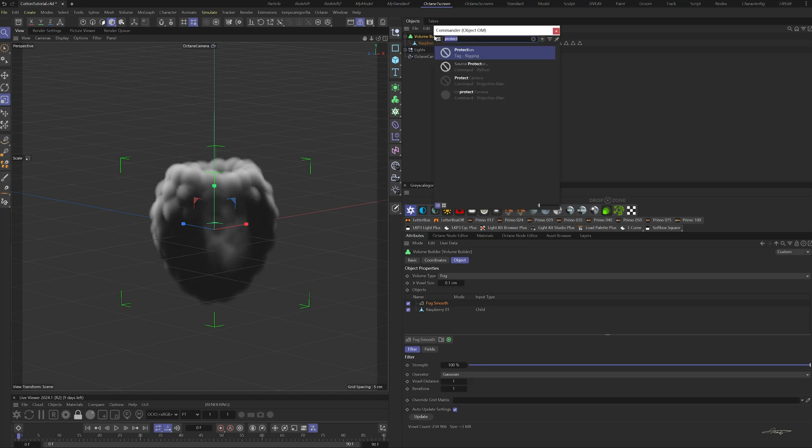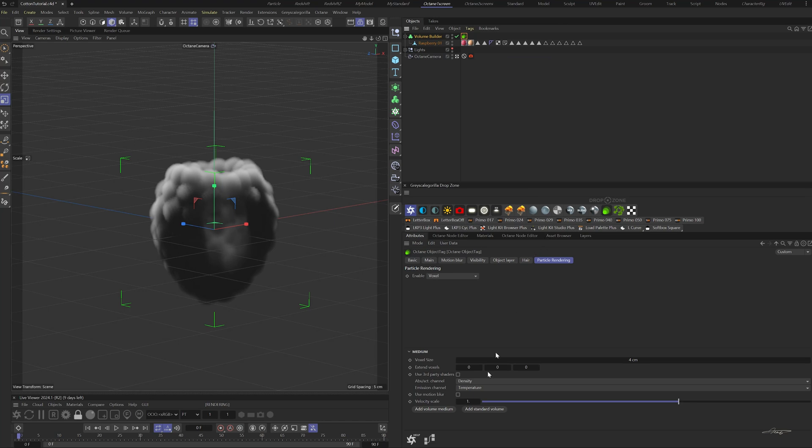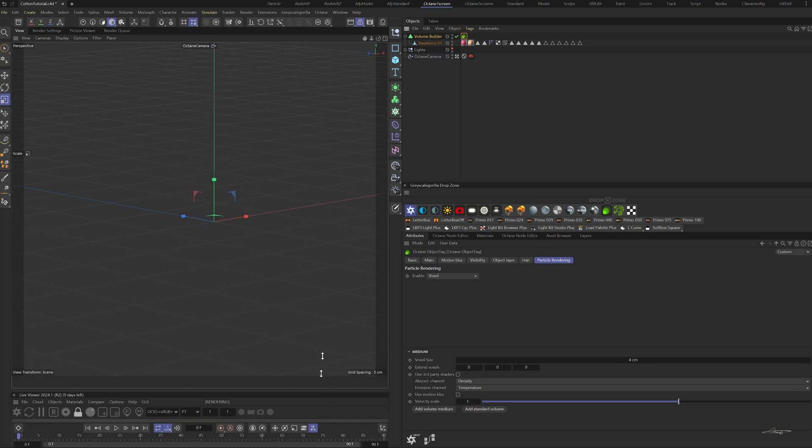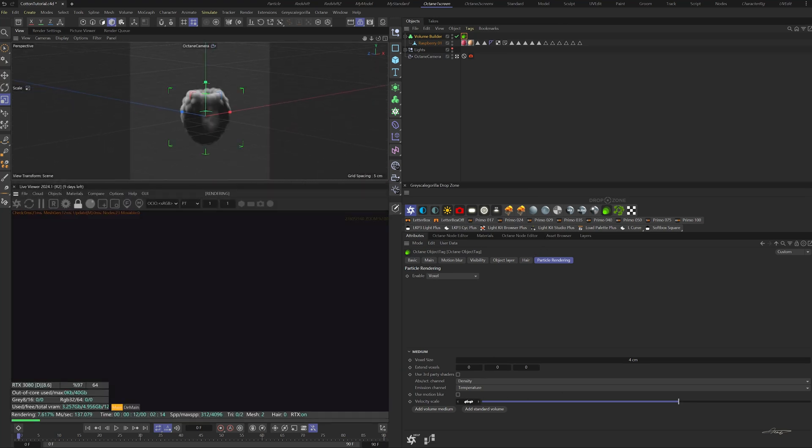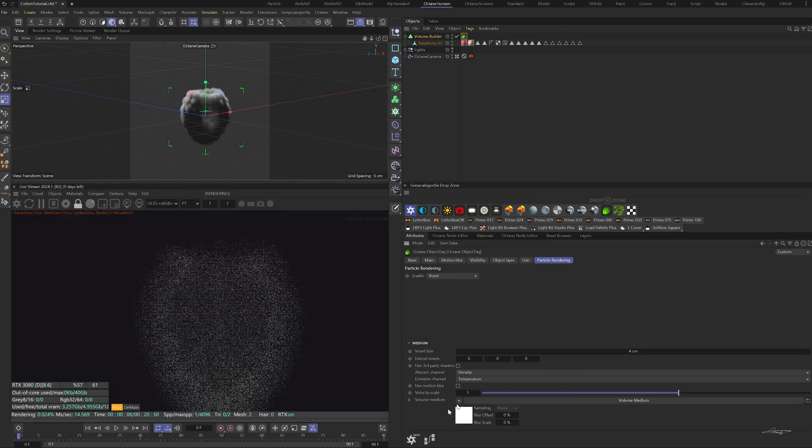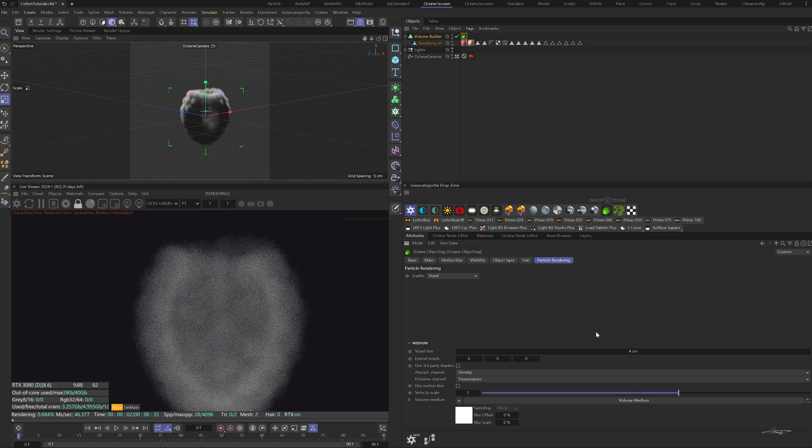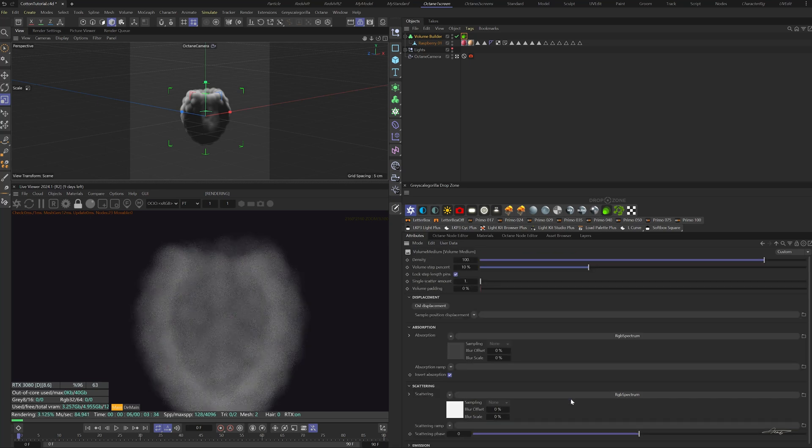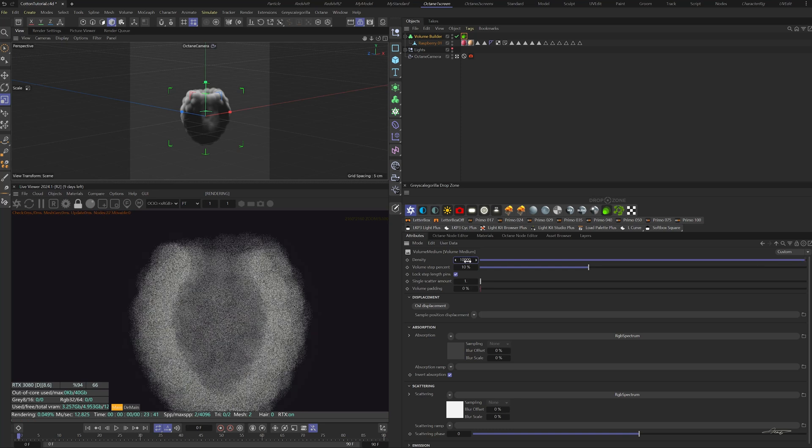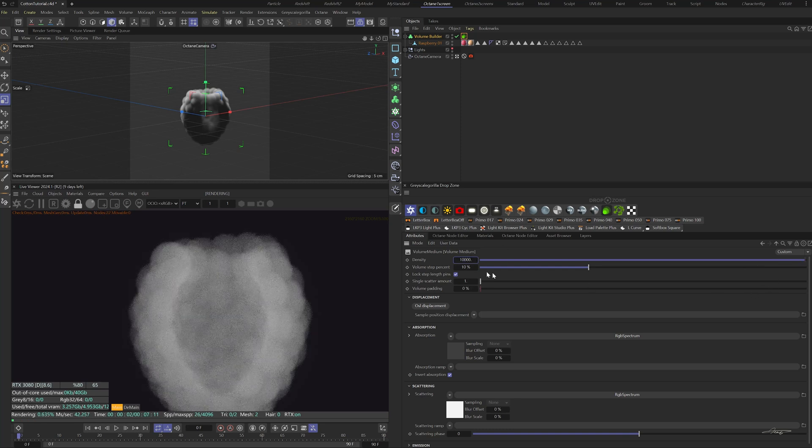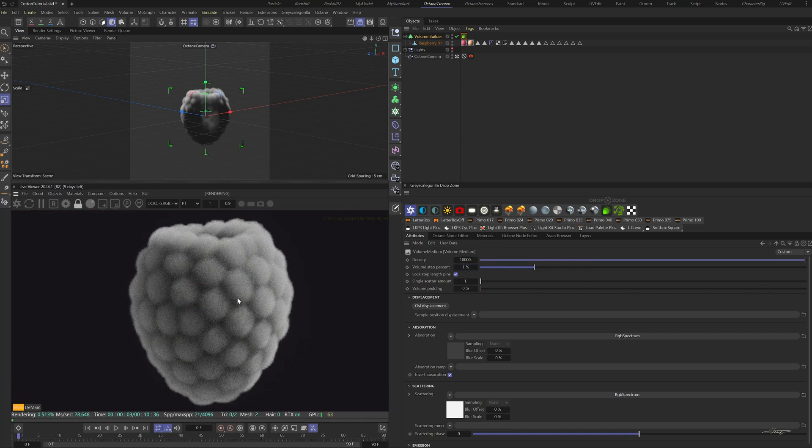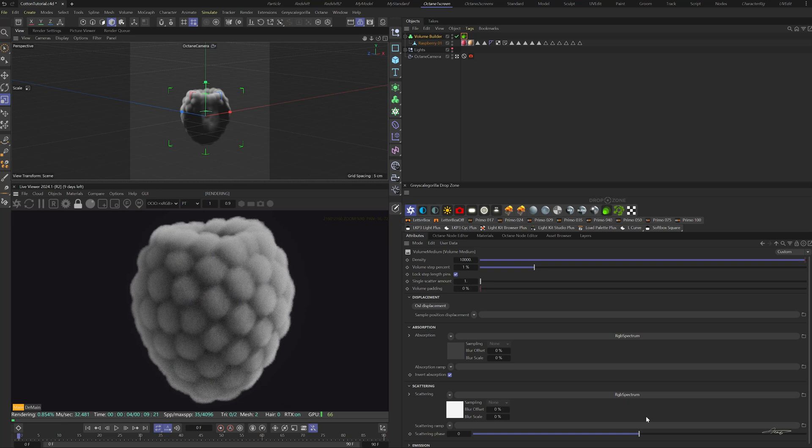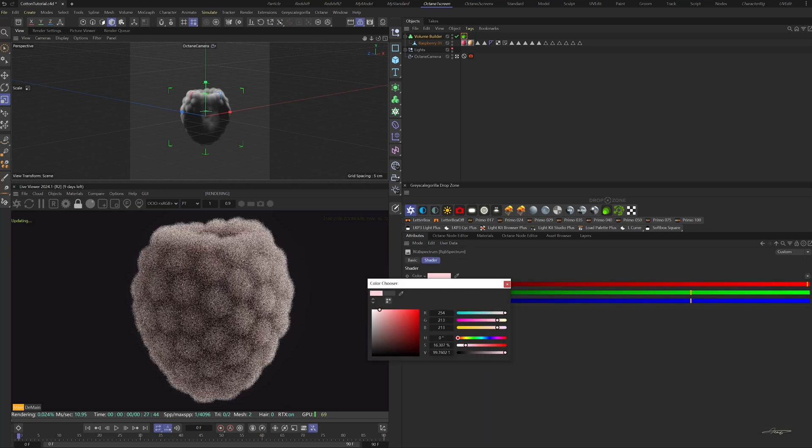Add an Octane object tag to the volume builder. In the particle rendering tab, click on add volume medium. Change the density to 10,000 and the volume step percent to 1%. Change the absorption color.